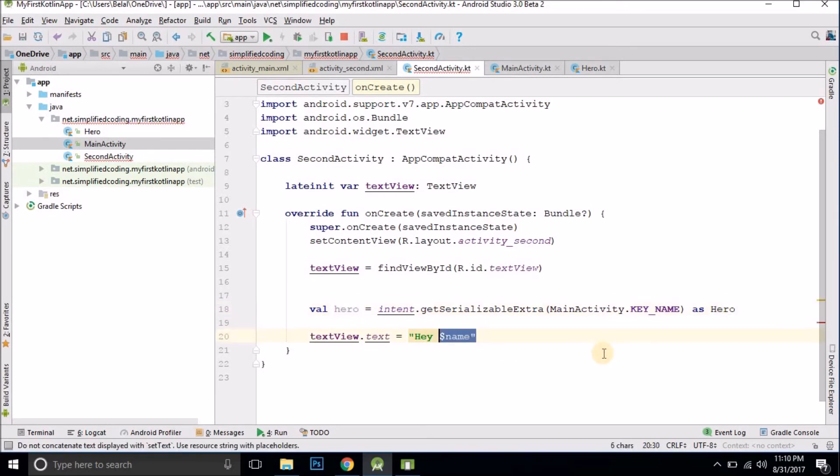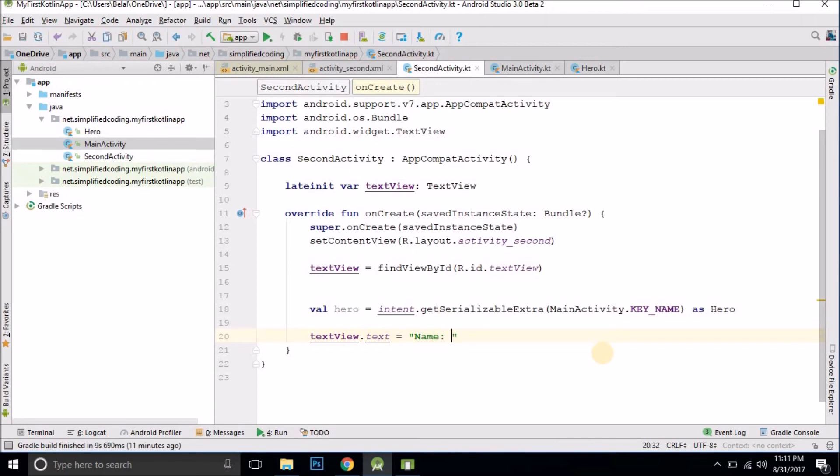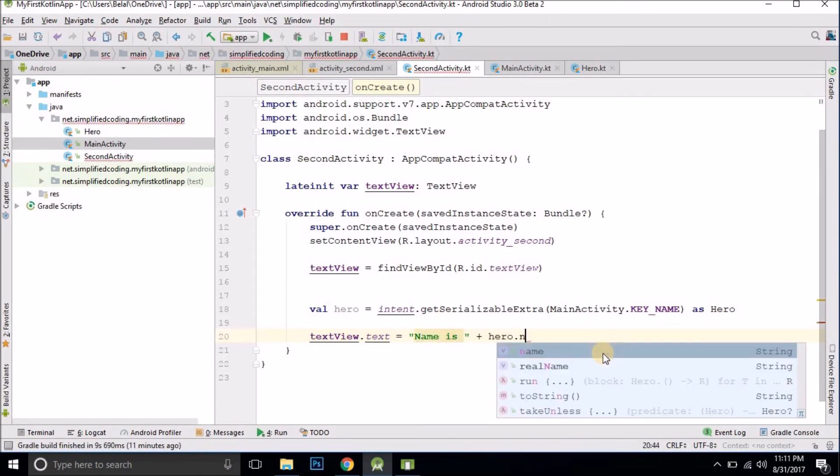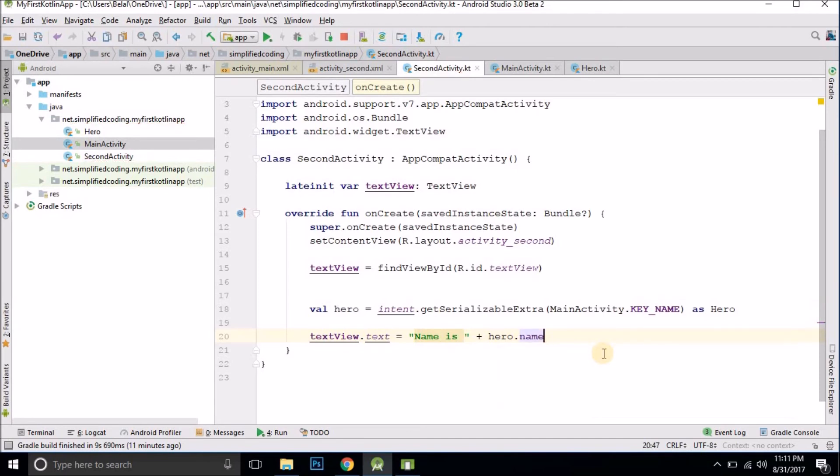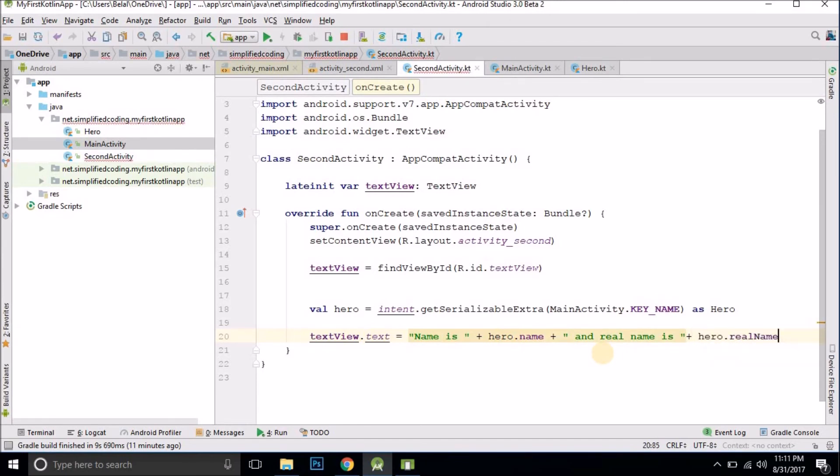Now we can write the value here. Let's say name is plus hero dot name and real name is hero dot real name. That's it.